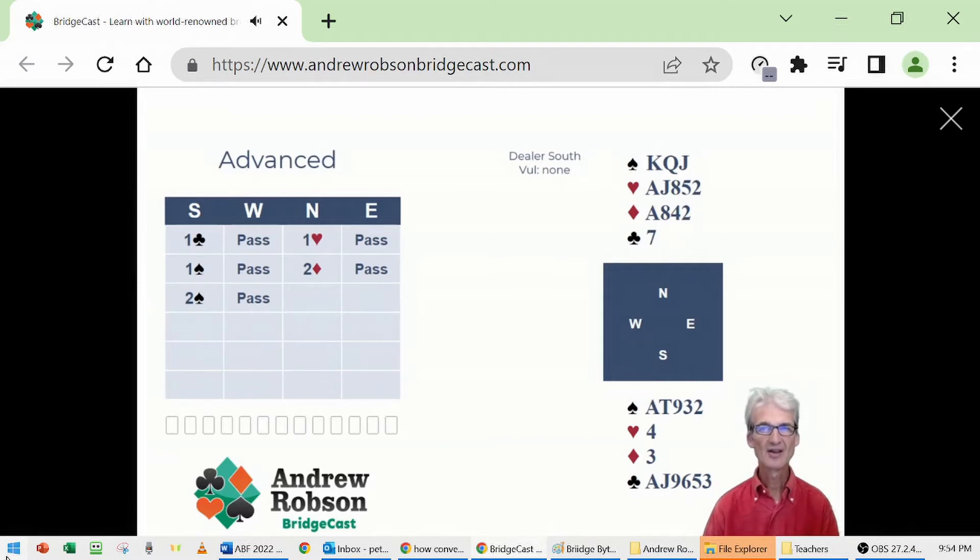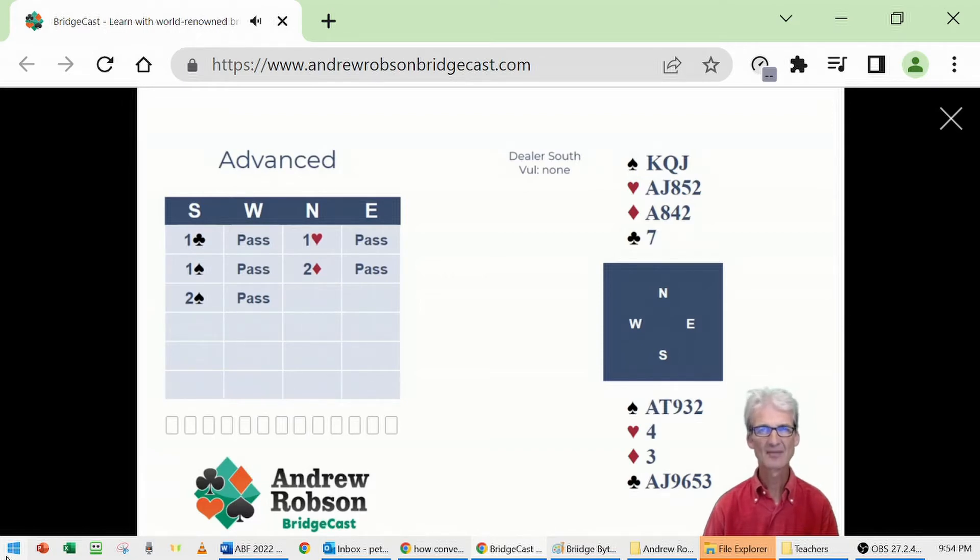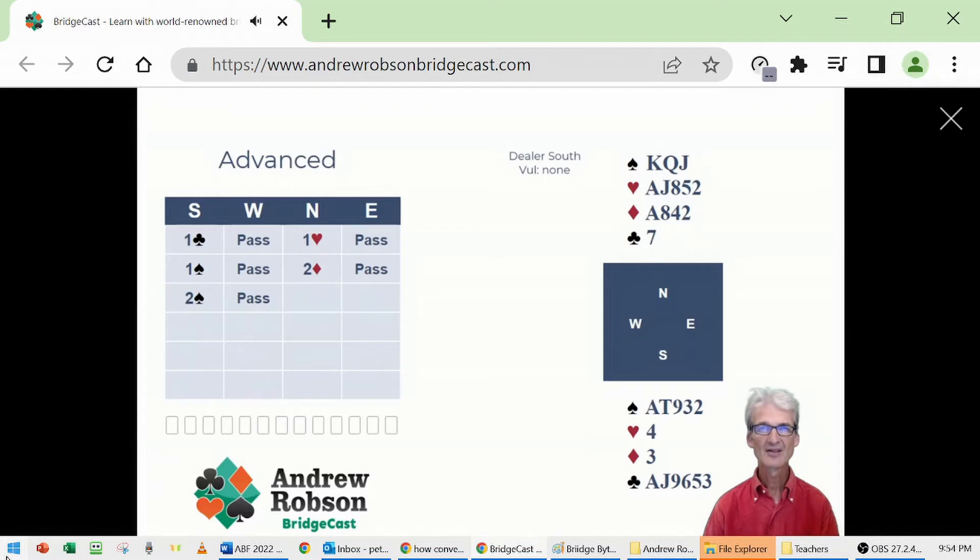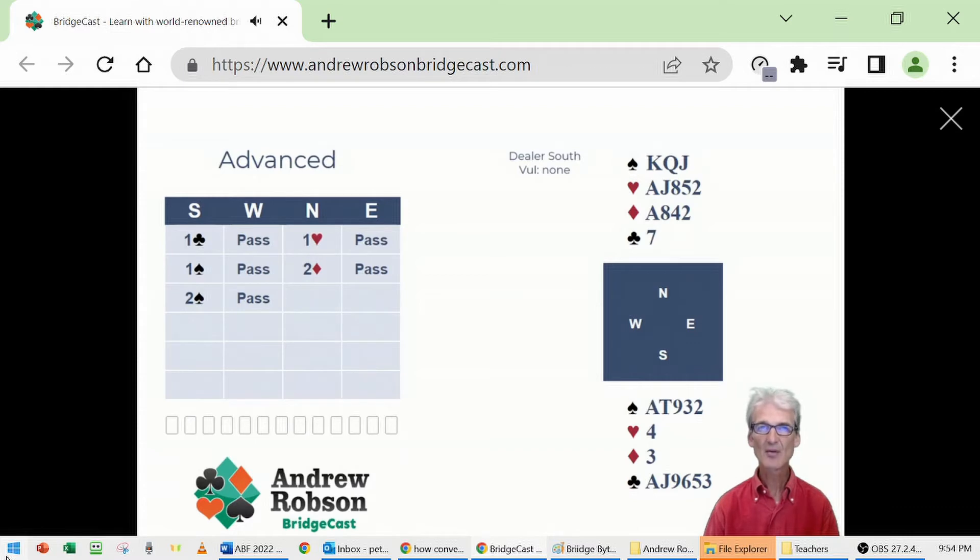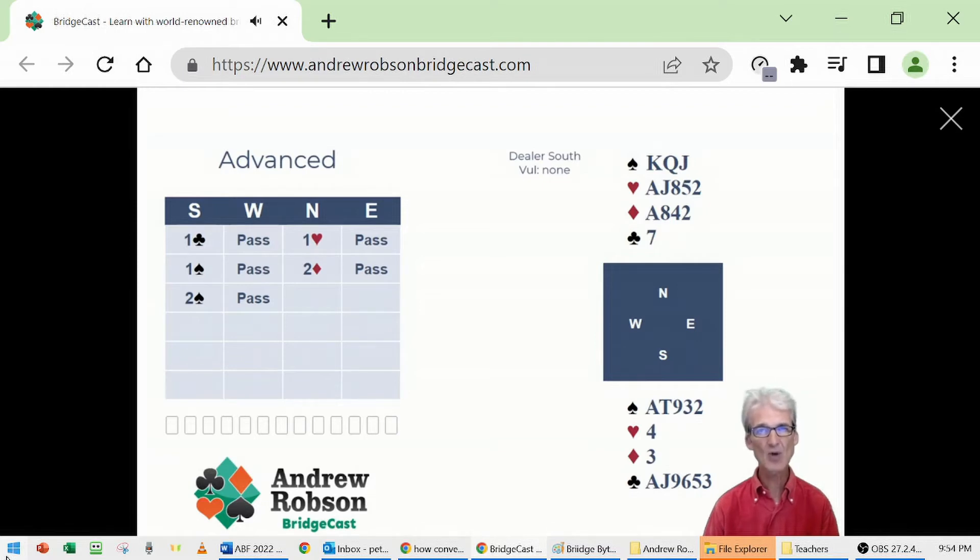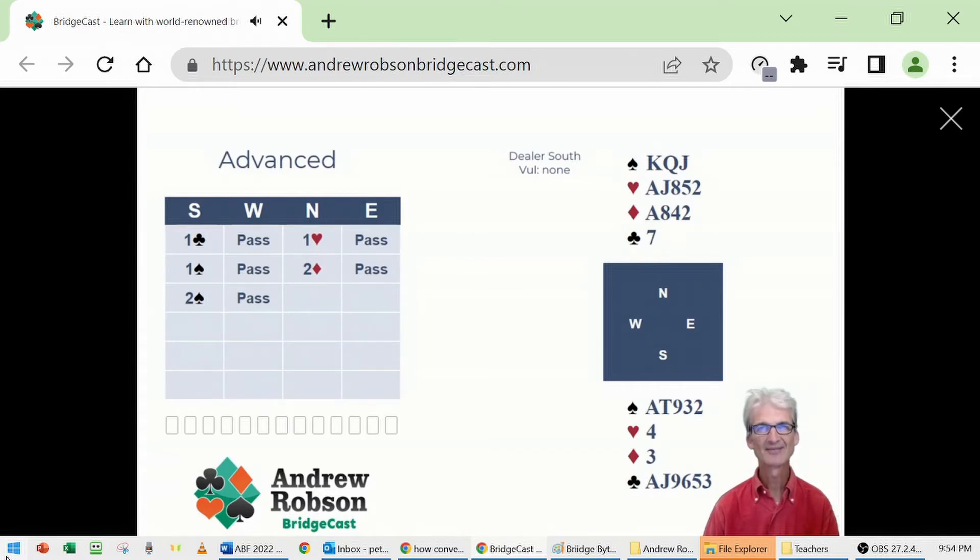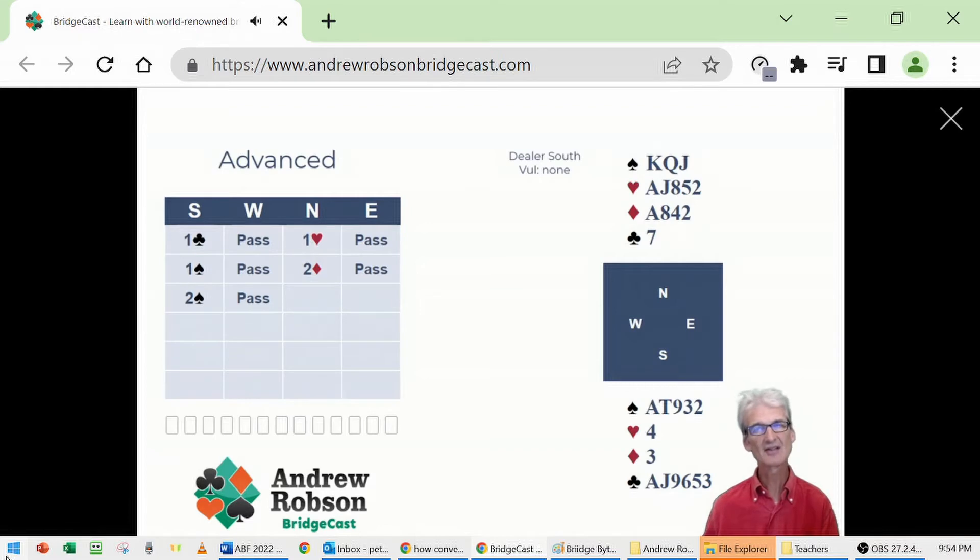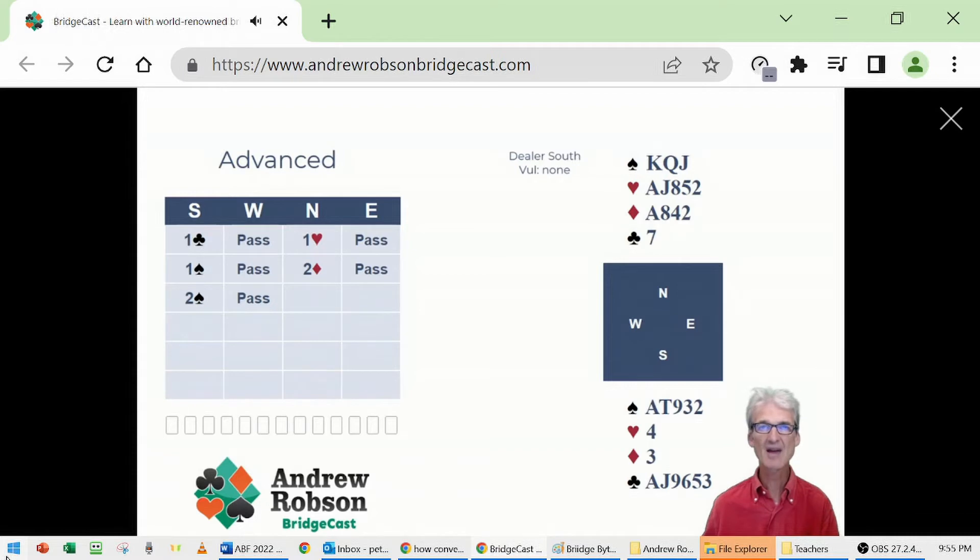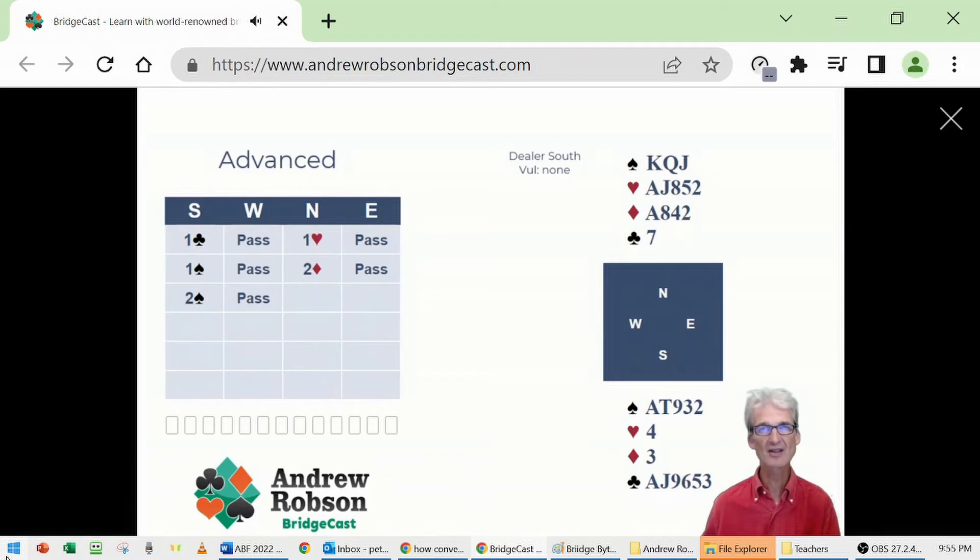North knows they have a spade fit. North has a wonderful hand now. North knows South has only two red cards and North has two red aces. North loves having king-queen-jack of spades, and the singleton club is nice also. Although a singleton in partner's six card suit isn't as amazing as one might first think, because it may make suit establishment slightly harder. But that's the only tiny minus feature in an otherwise great hand.